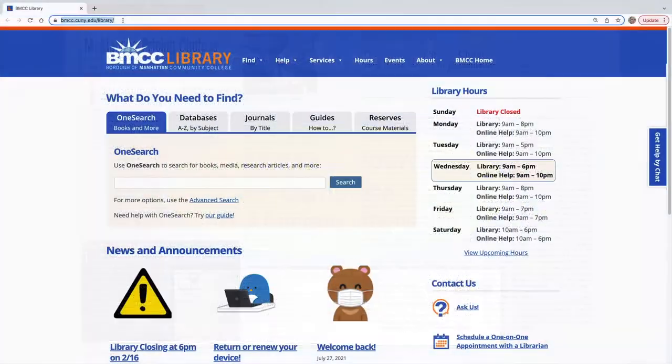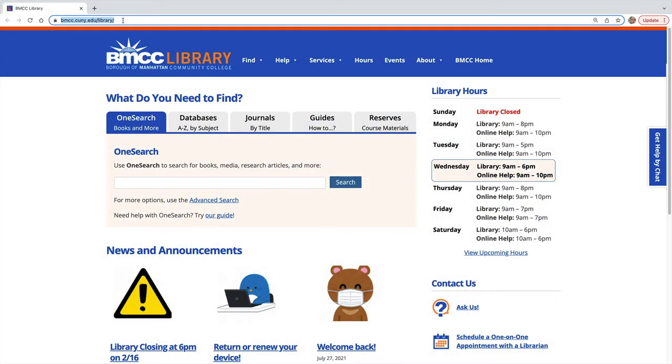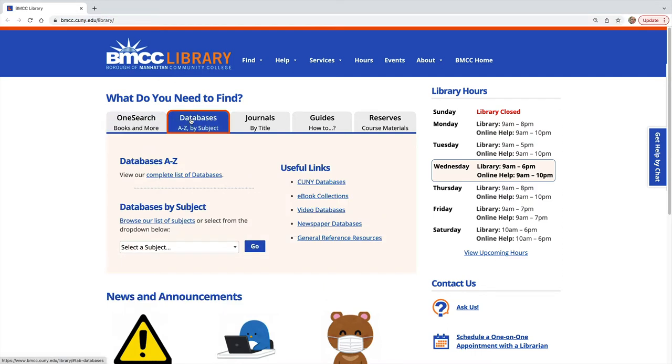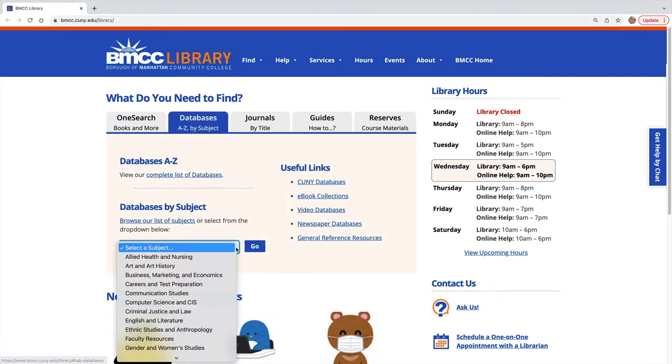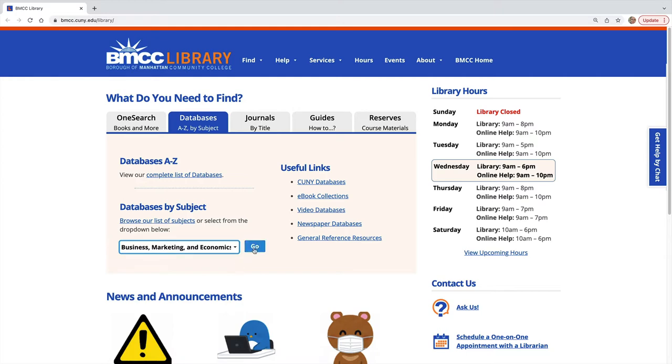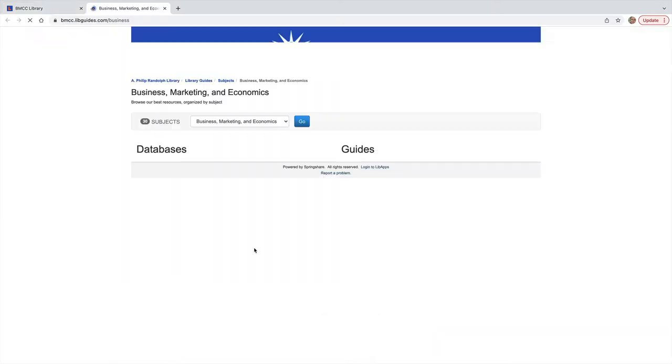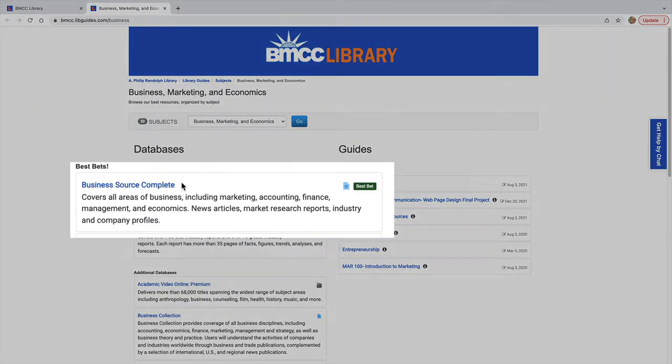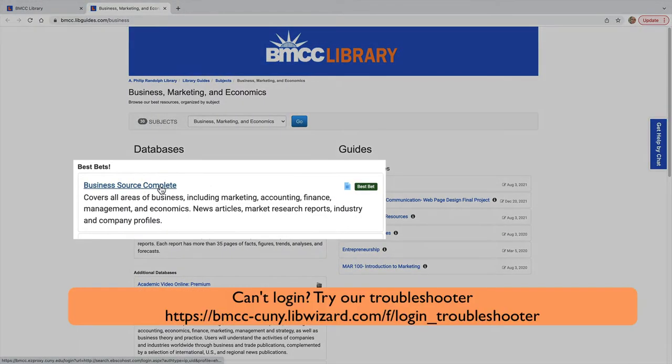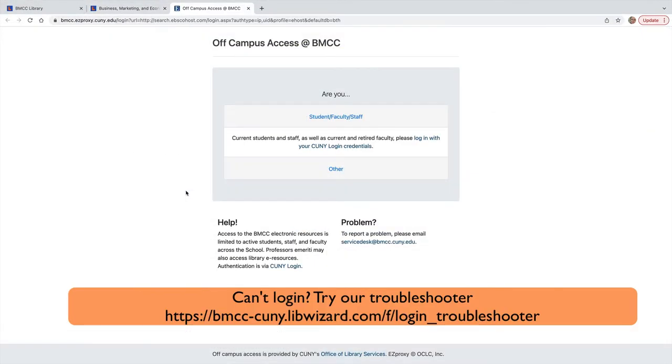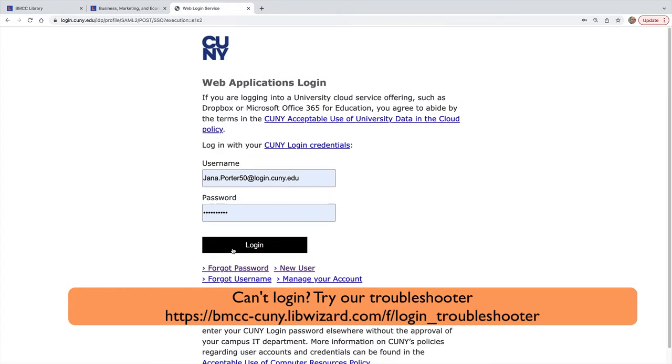Start at the library homepage. From the Databases Agency by Subject tab and Databases by Subject, choose Business Marketing and Economics, then find Business Source Complete. Log in with your CUNY login credentials.